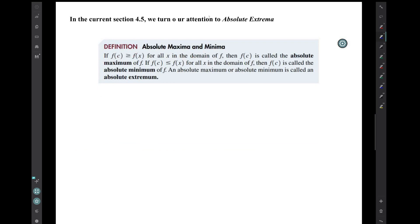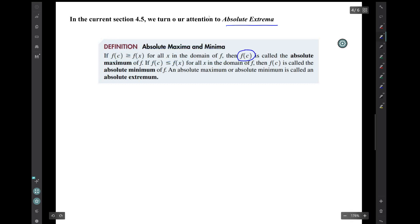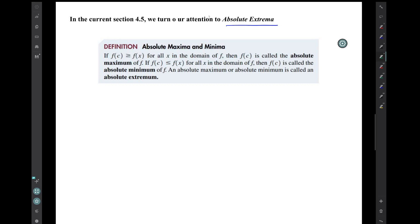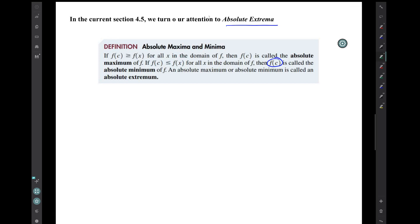In the current section, we're going to turn our attention to what are called absolute extrema. An absolute max is a y value with this property: that y value is greater than or equal to all the y values for all x's in the domain of f. So the y value f(c) is called the absolute max — it happens at the location x equals c, but the absolute max is the y value f(c). Similarly, an absolute min is a y value f(c) that is less than or equal to the y values for all x's in the domain. Collectively, an absolute max or absolute min is called an absolute extremum, or in plural, absolute extrema.